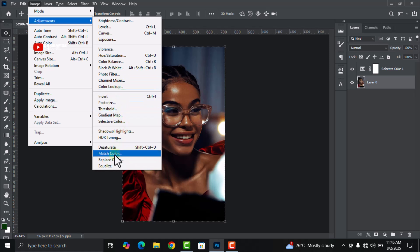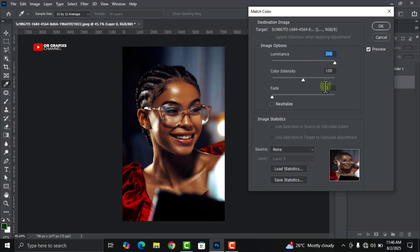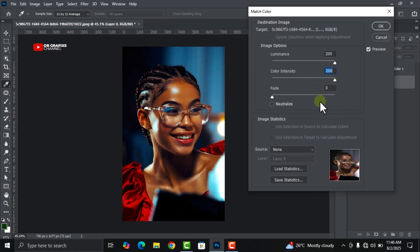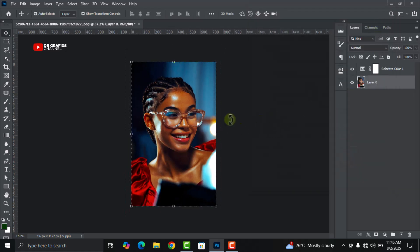Increase the luminance all the way to 200, then the color intensity you also move the slider all the way to 200. Then you leave the fade at zero and click on okay. Wow, and there we have our picture looking so beautiful.